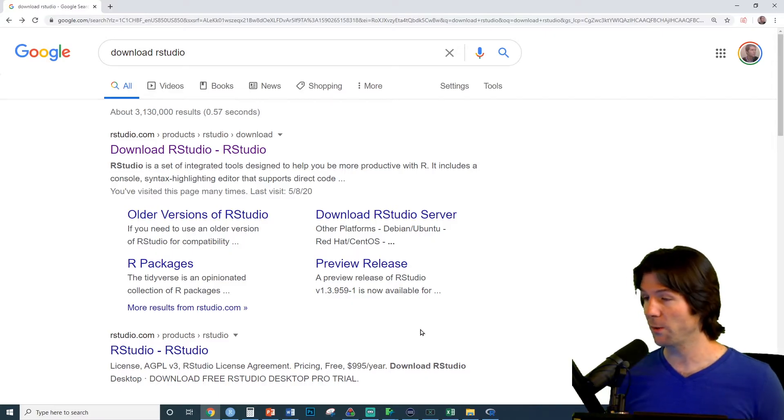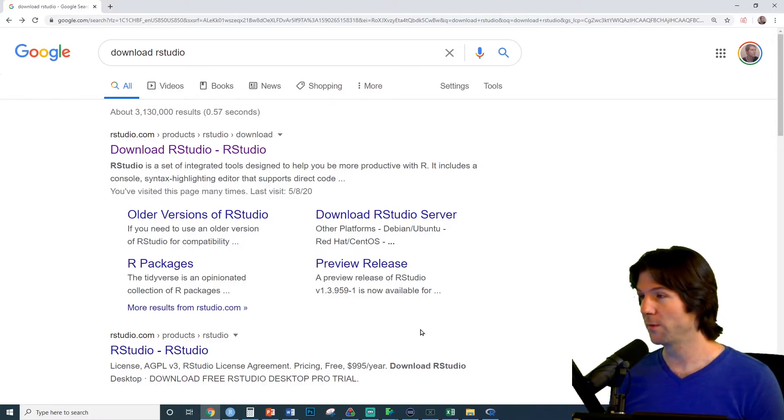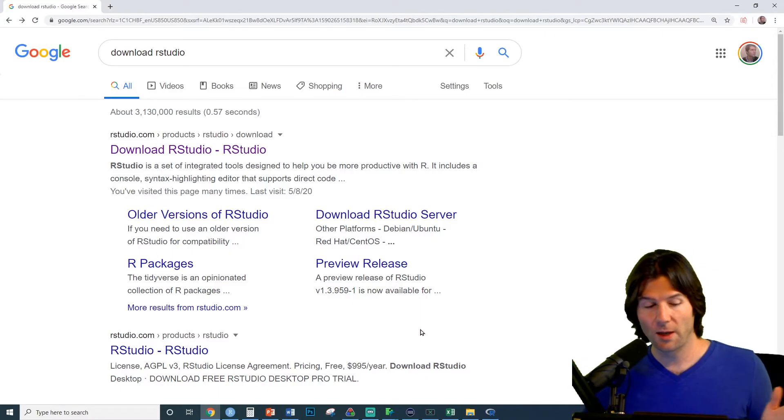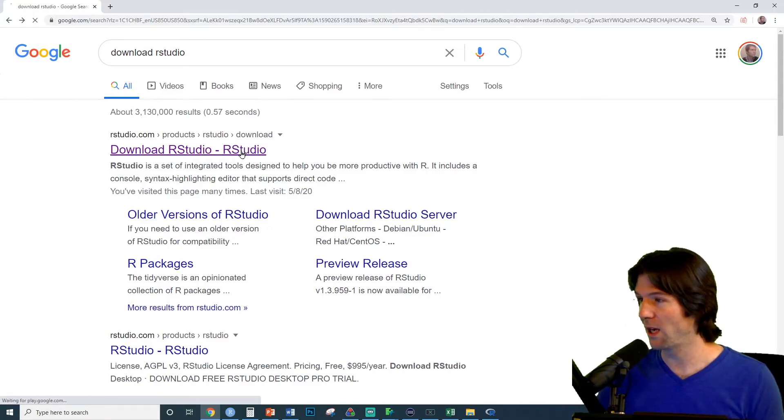RStudio is what it says it is. It's a studio for working inside of R. So go ahead and Google Download RStudio and click the first top link.